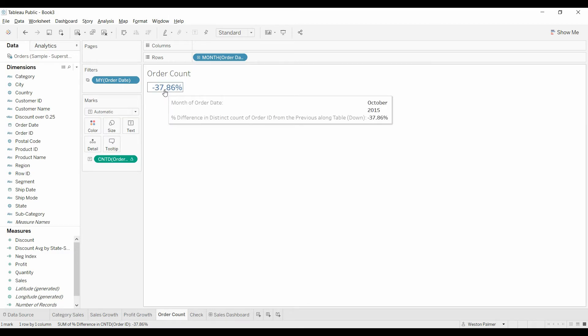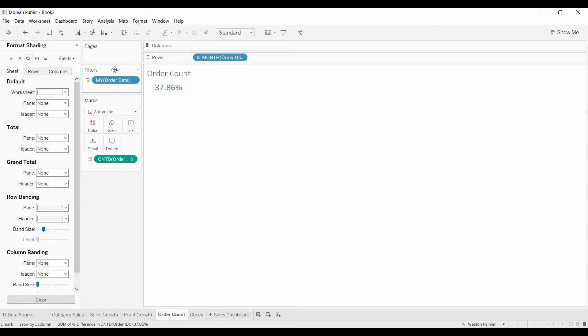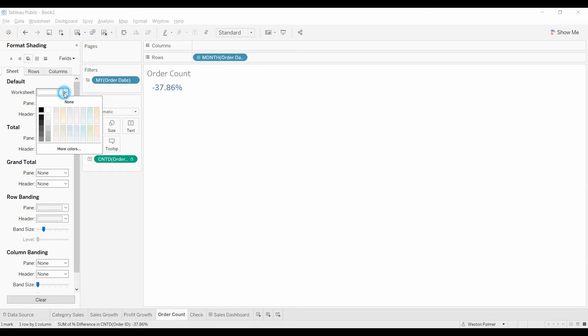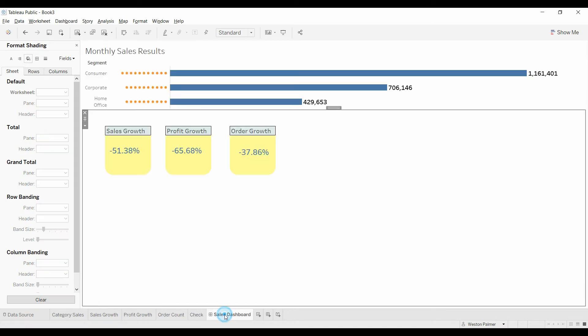So we need to go back to order count. And we need to go under format menu. Come down here to shading. We want to look at the sheet. You see this worksheet, it's got white. Usually you can't really tell because everything's white. In this case, we want to select none. That way the color behind is going to come through. And there we've got it.